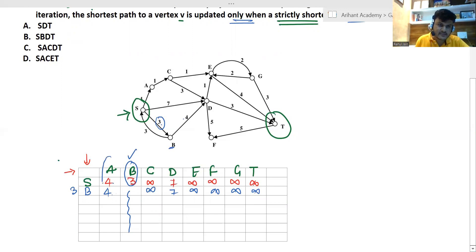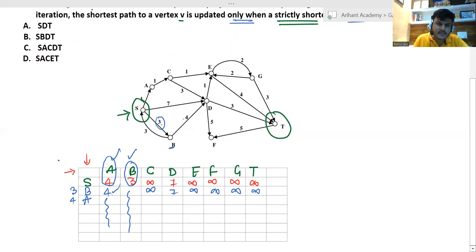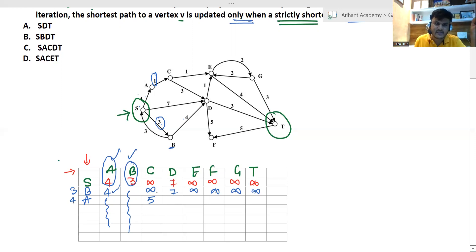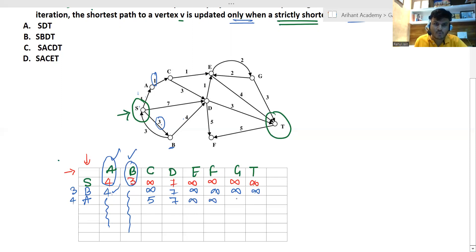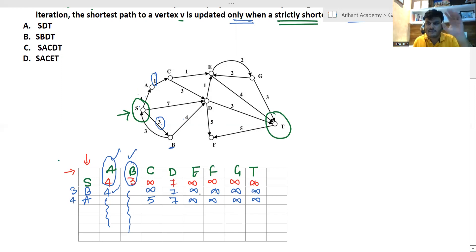The next minimum is a with cost 4. Processing vertex a: a to c — yes, there is a direct path with cost 1. The total cost is 4 plus 1 equals 5. Since 5 is strictly less than infinity, we update c to 5. For a to d, e, f, g, and t, there are no direct paths, so those values remain unchanged.